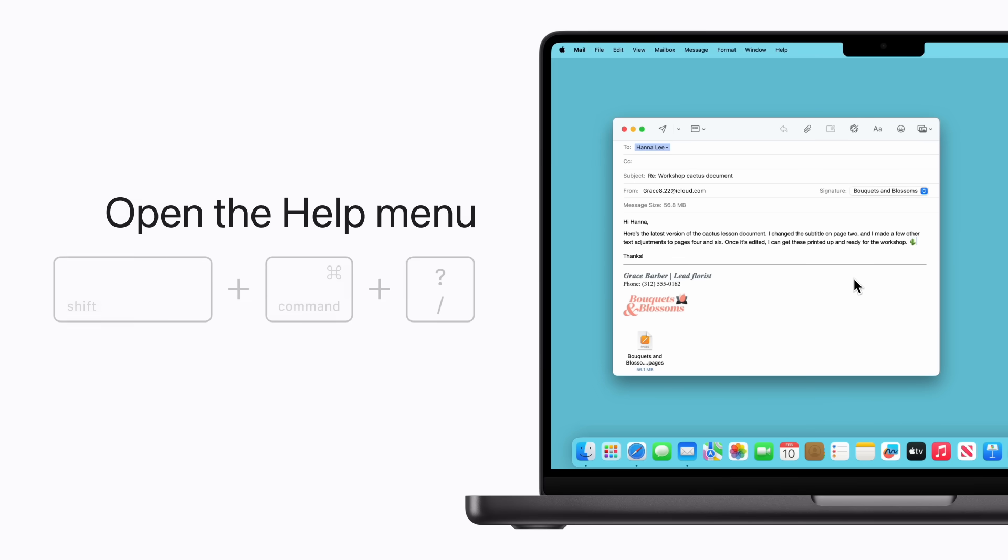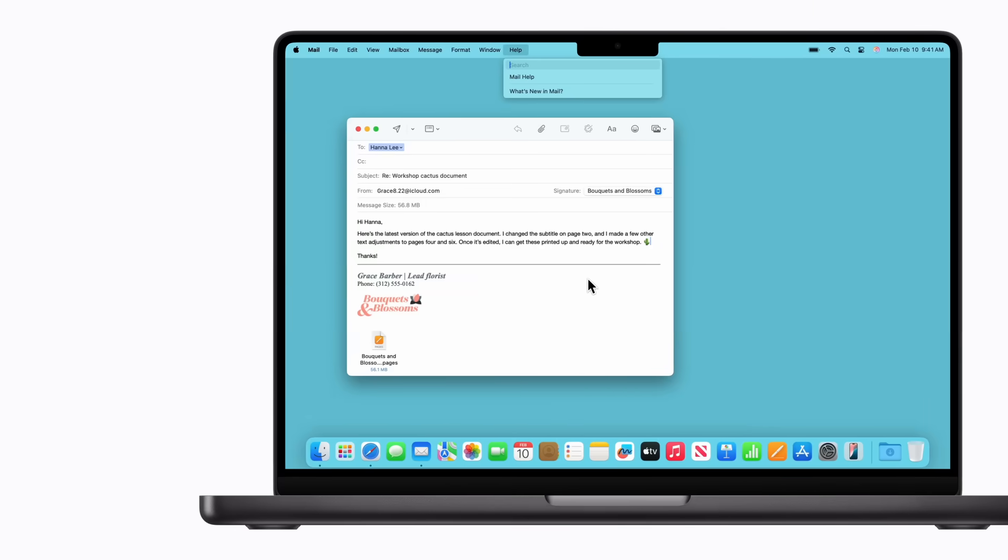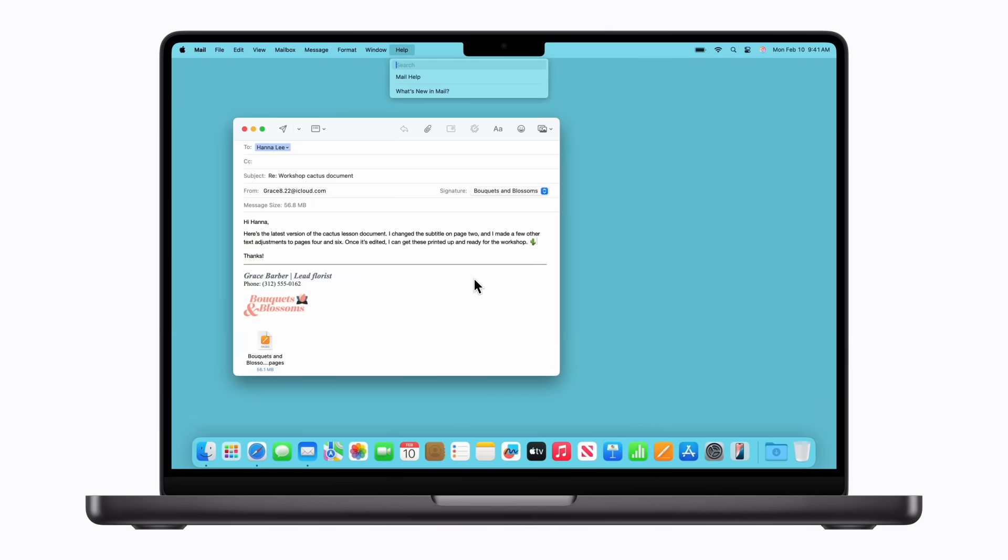And if you need some assistance in an app, just press Shift-Command-Question Mark to open the Help menu. Depending on the app, you might find a search field, access to a user guide, and more.